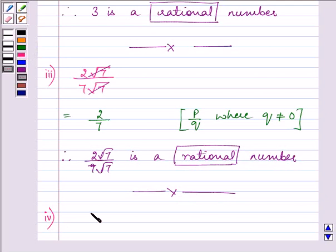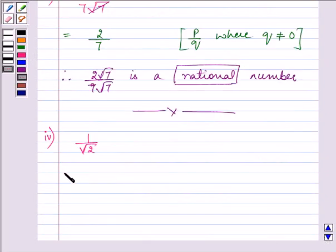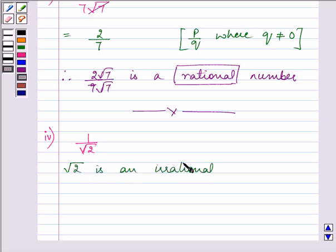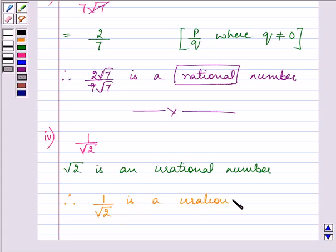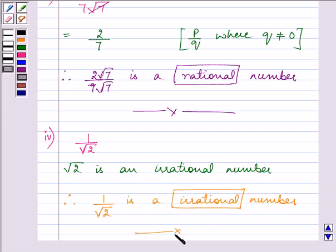Proceeding on to the fourth part. We are given 1 by root 2. We know that root 2 is an irrational number. Therefore, 1 by root 2 is an irrational number.